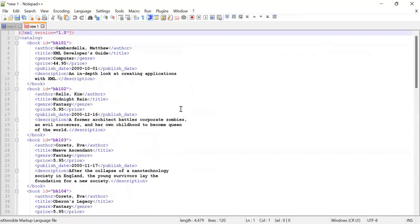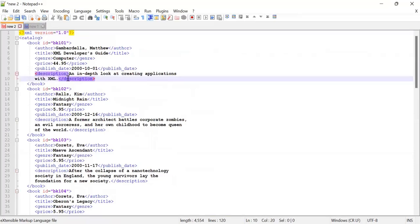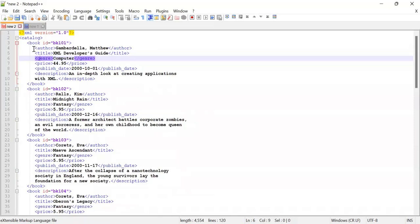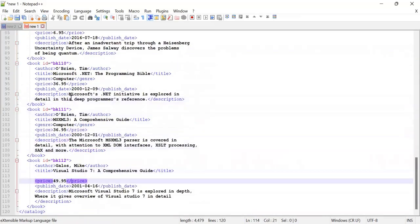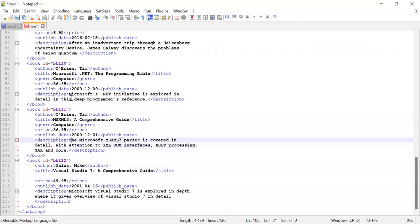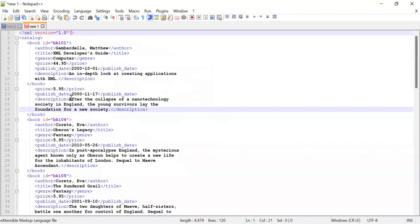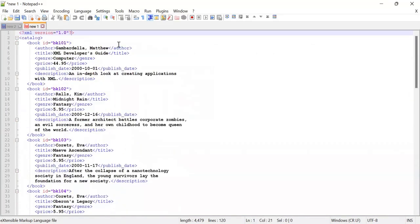How can we do that? Notepad++ provides a Compare plugin which can be helpful. This is the original file available here and this is a modified file where there are some changes, but we want to check what changes were made in this file.